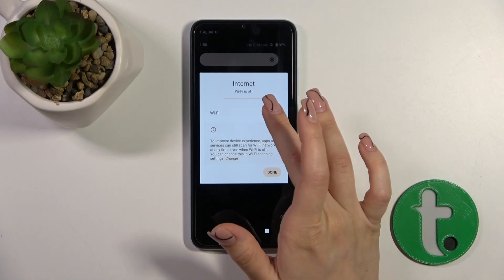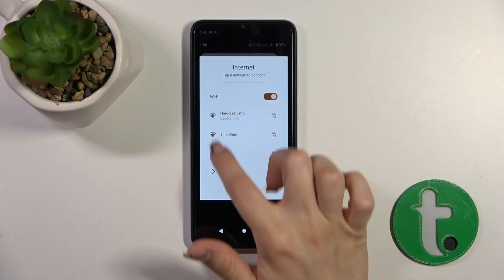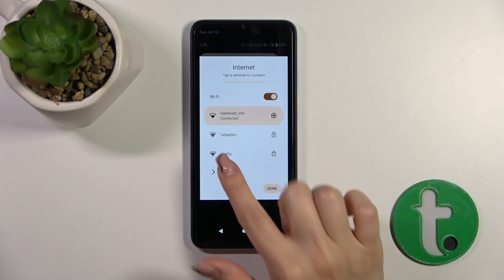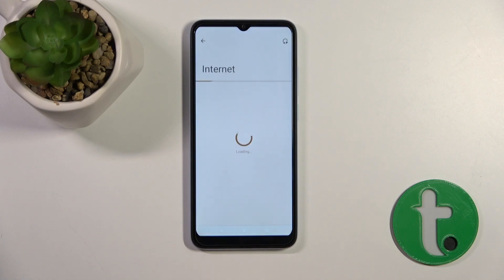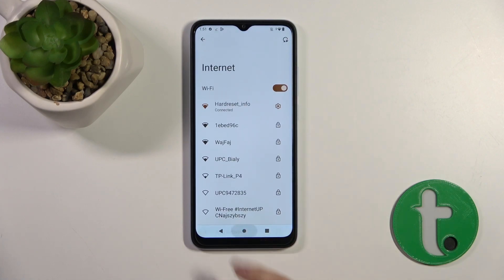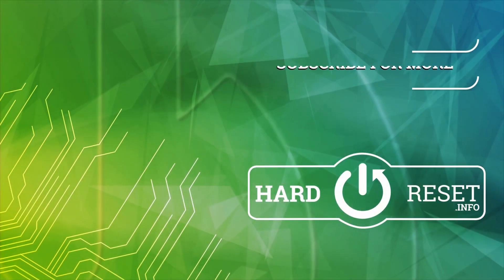From the Control Panel you can use the switcher, browse available networks, or tap 'See All' to launch the full Wi-Fi settings. That's it — thank you for watching! If you like this video, leave a thumbs up and subscribe.